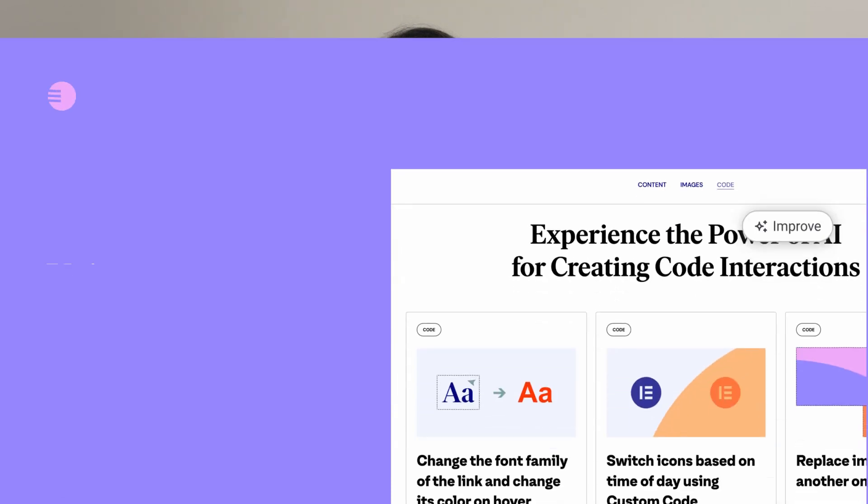I'm Selim from Elementor, and today we are going to talk about Elementor AI Prompt Library.